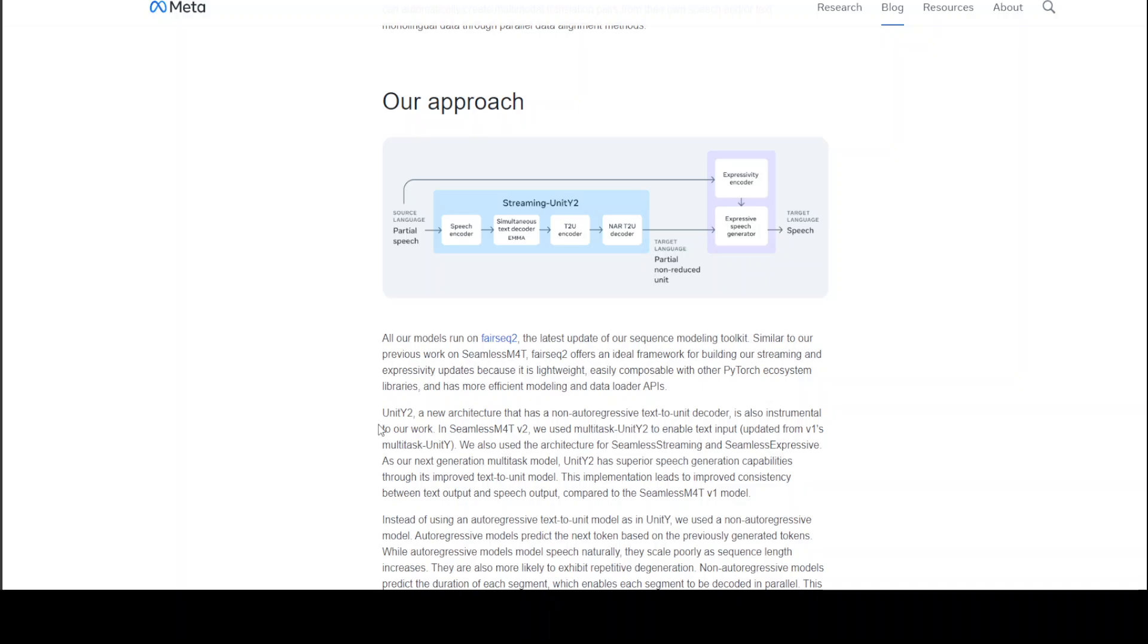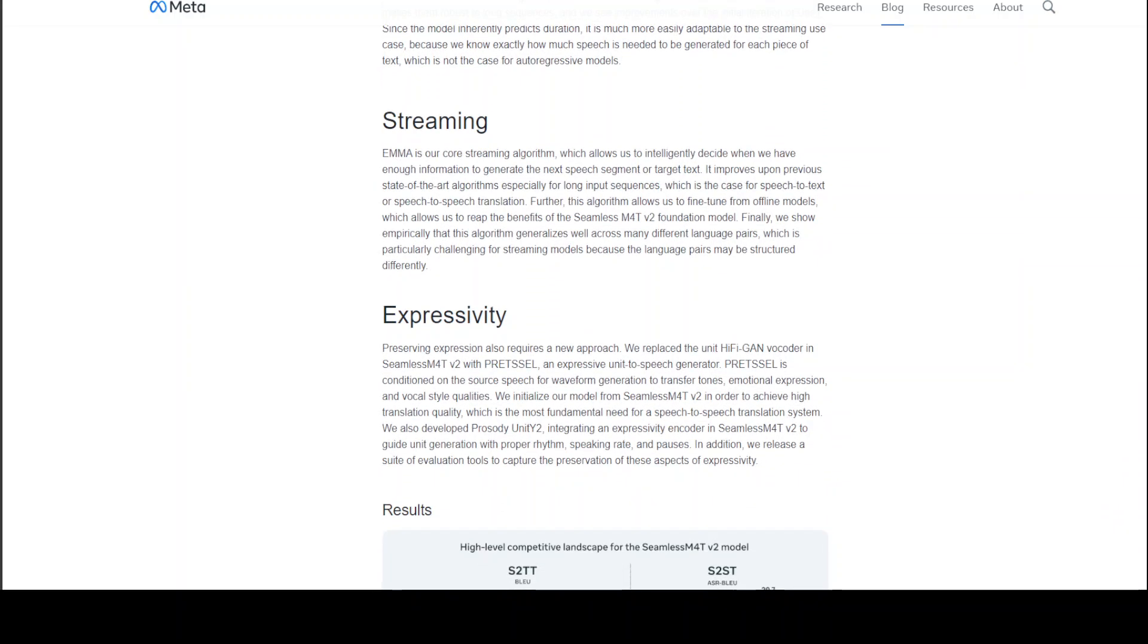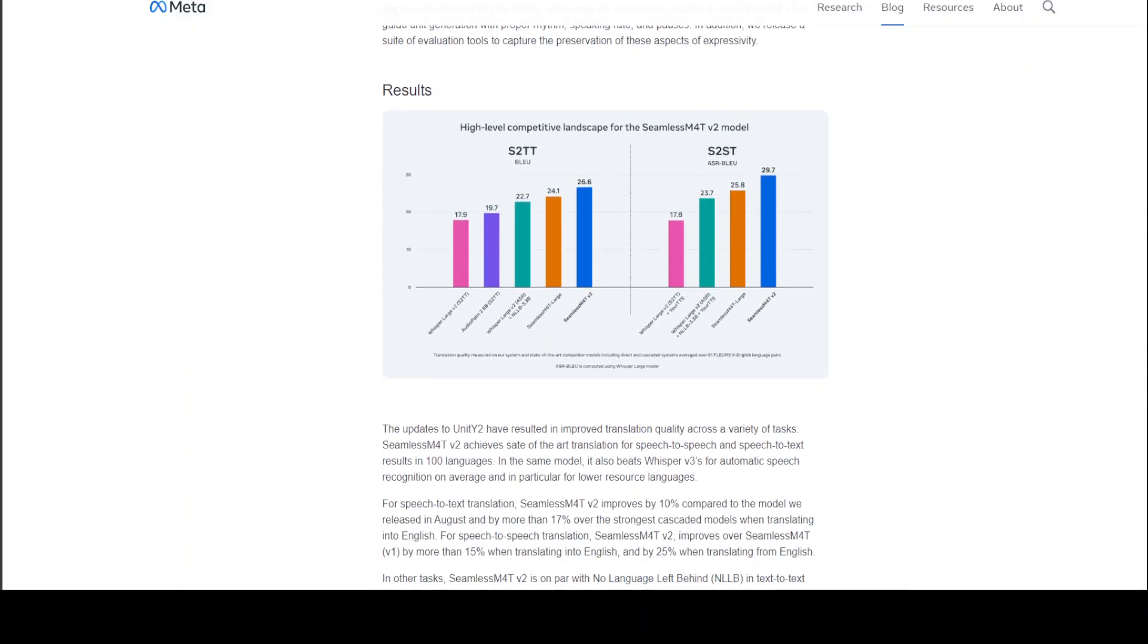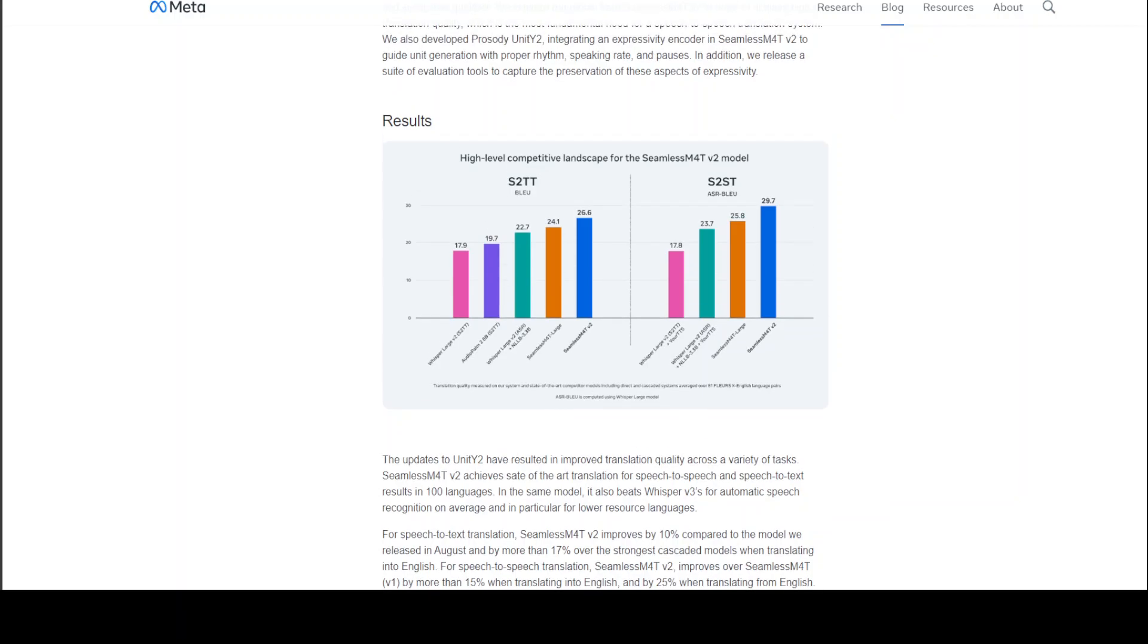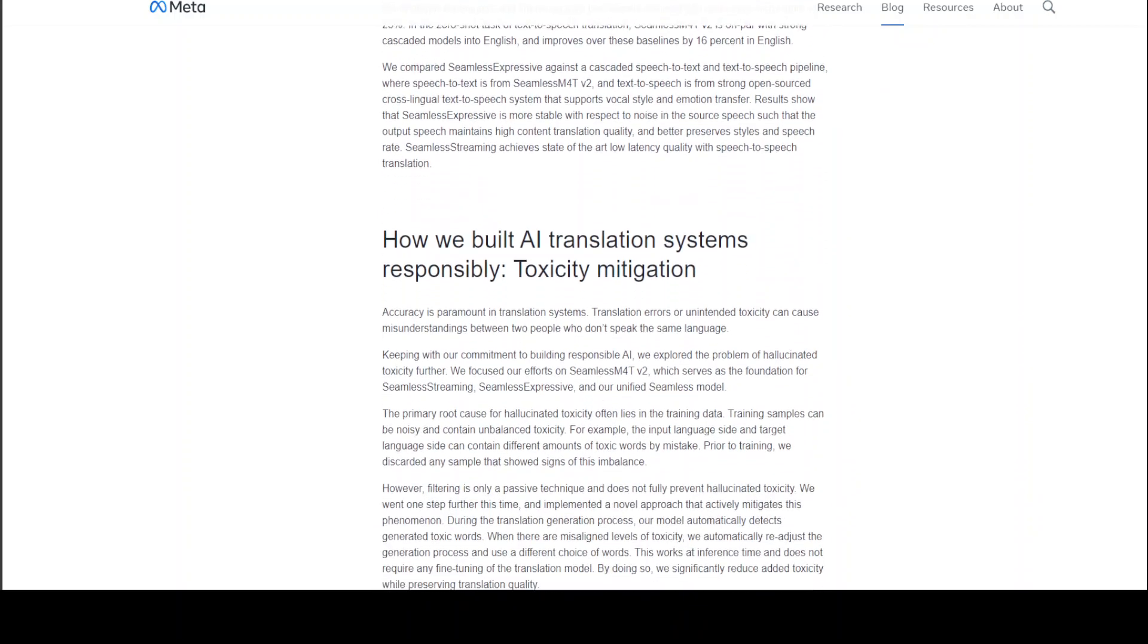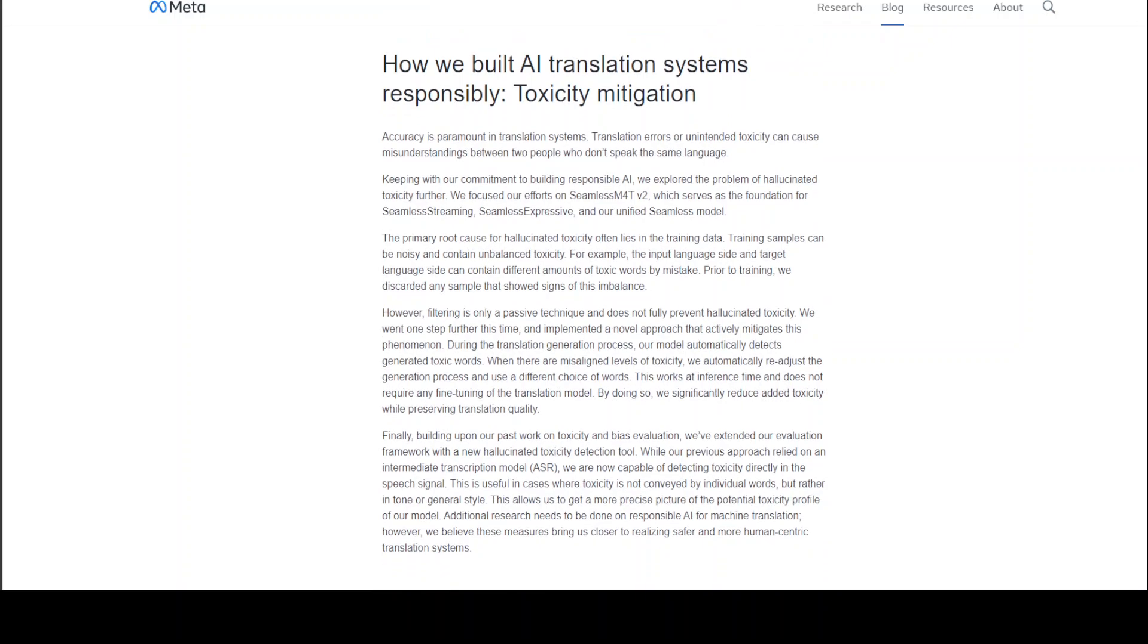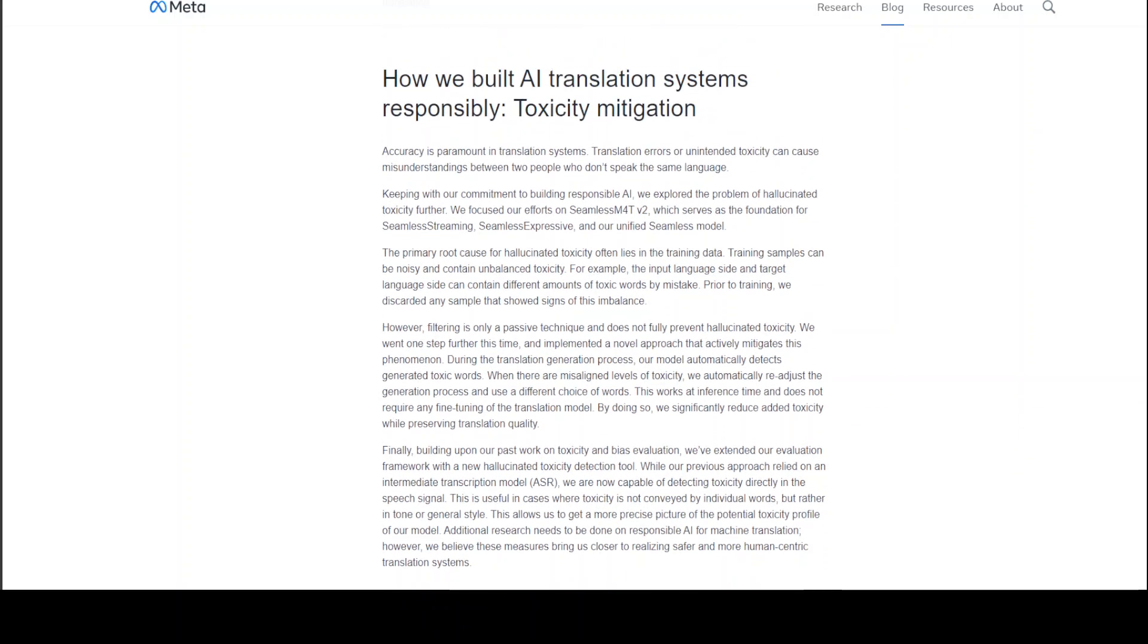For example, look at this UnitY2, which is a new architecture that has a non-autoregressive text to unit encoder. If you go through this website, it is full of these nuggets. It goes into a lot of details of implementation for streaming expressivity, and also shows you some of the benchmarks on BLEU and other auto speech recognition benchmarks. There's a chapter on how they've tried to mitigate the toxicity and other issues which are very common with LLMs.